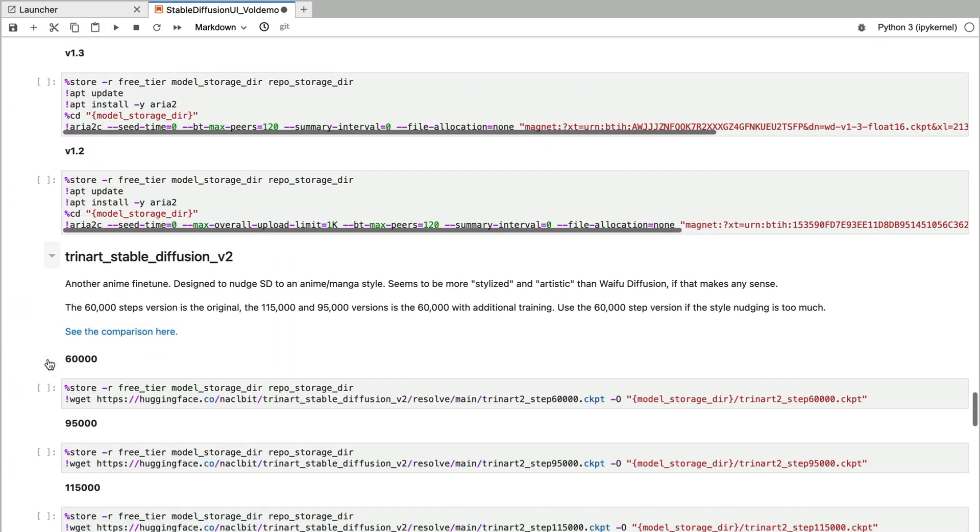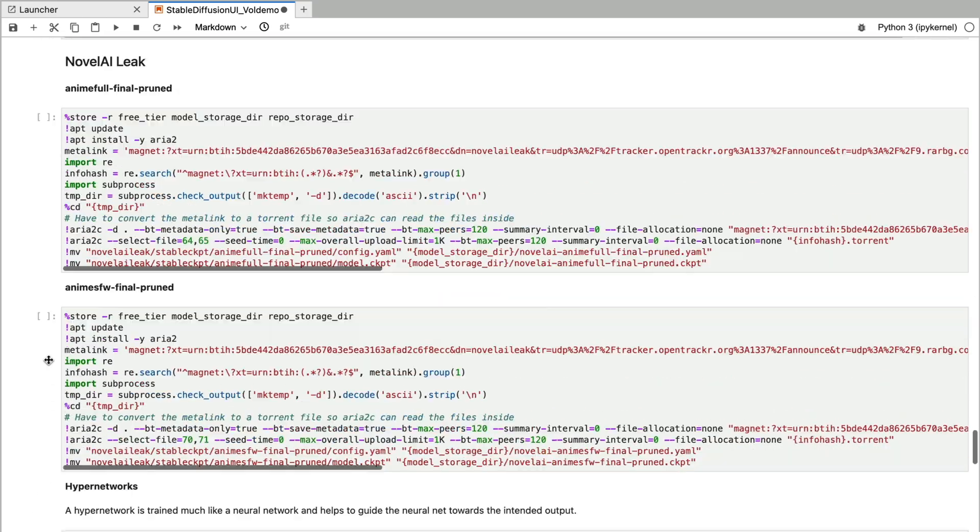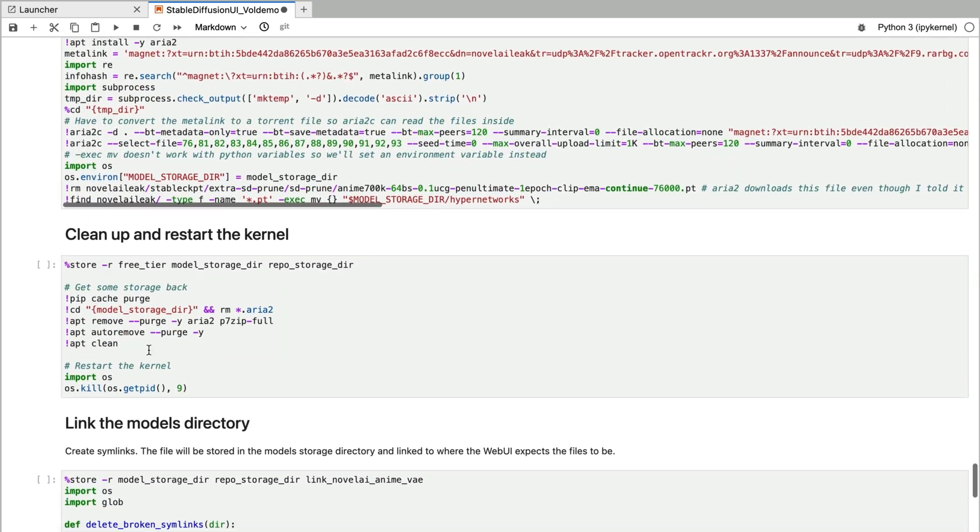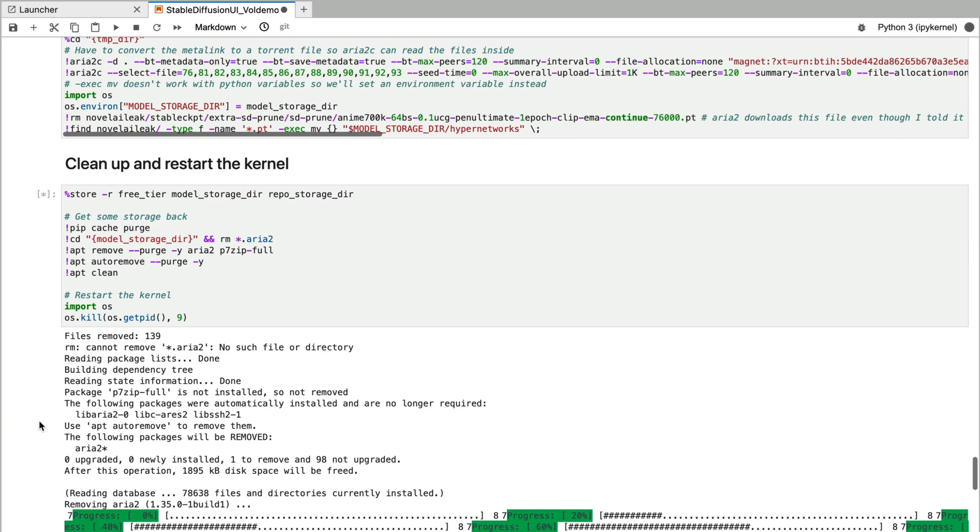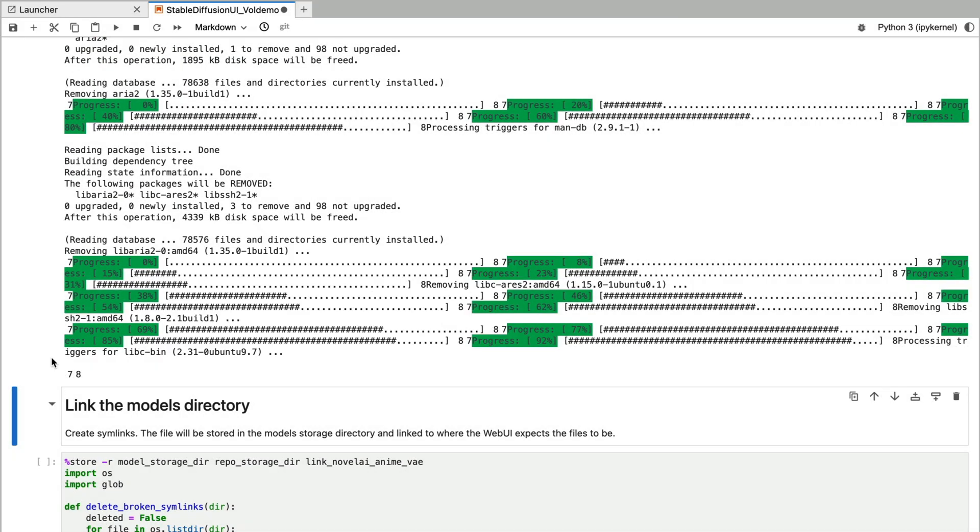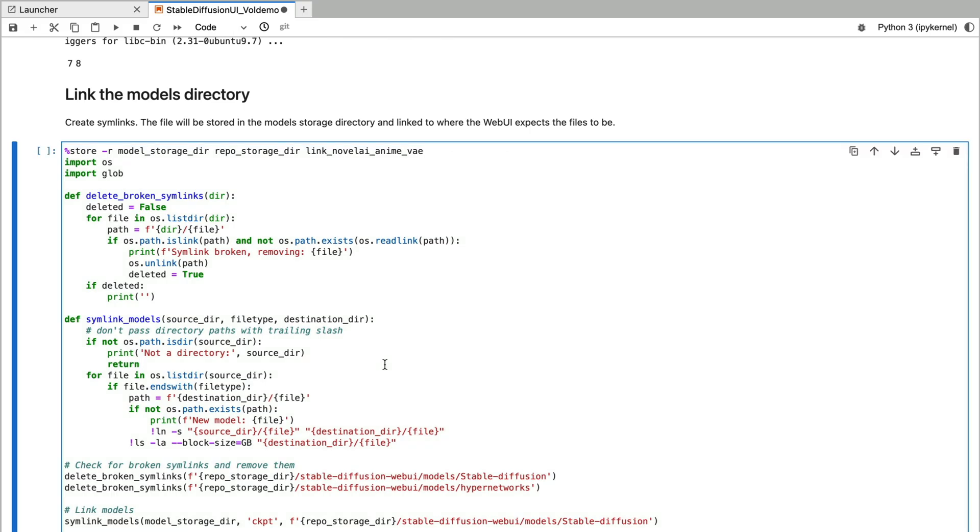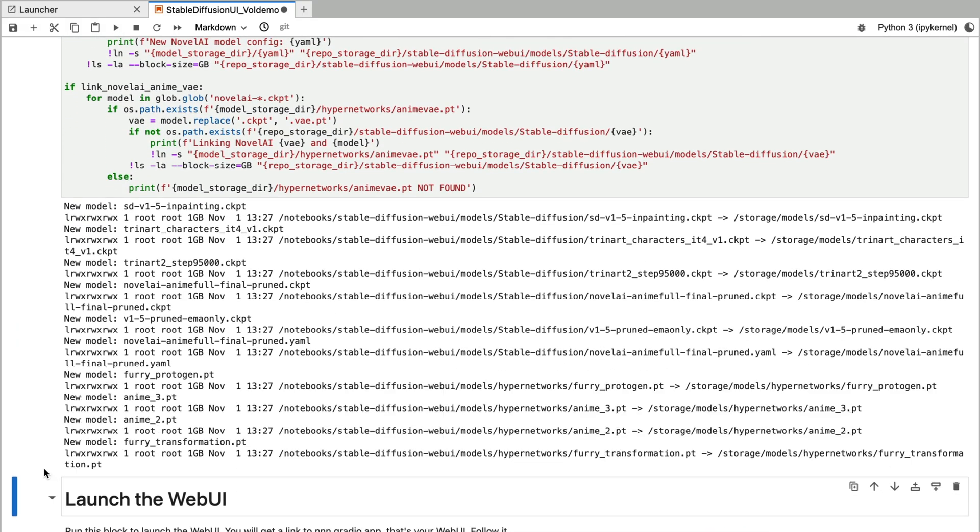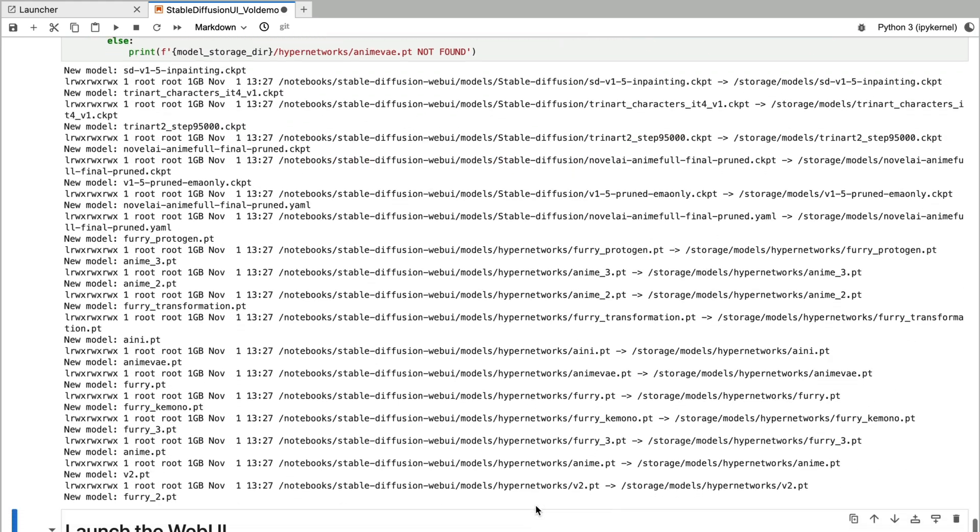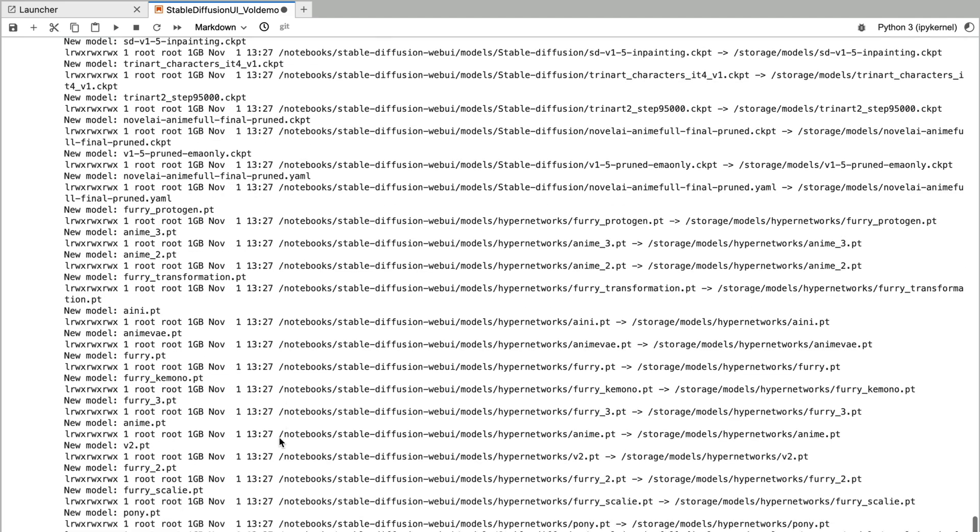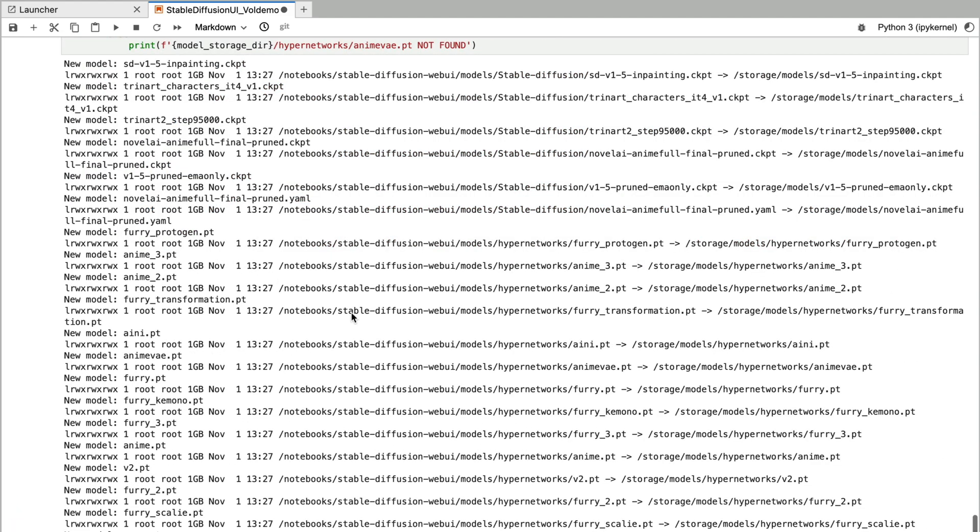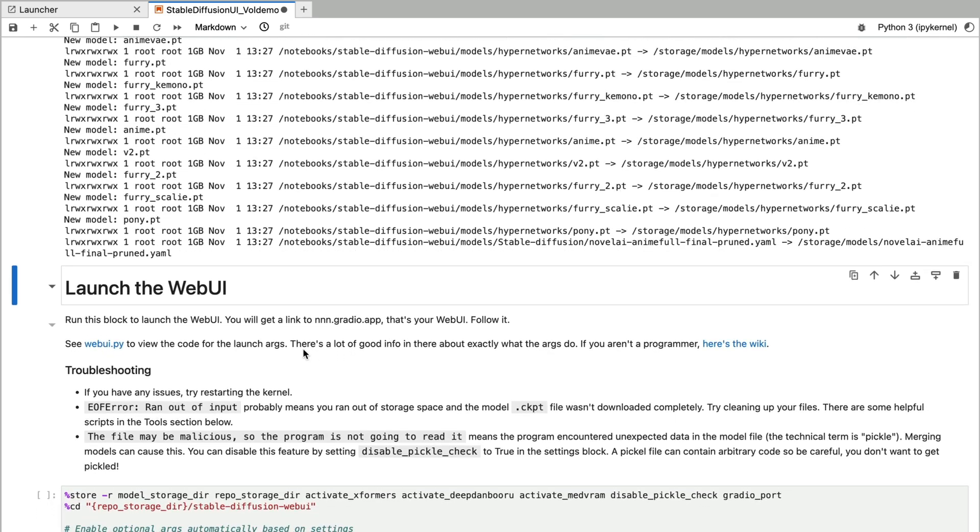After you have installed the models what we need to do is we need to clean up and restart the kernel. And then link the new downloaded models. So you can see there are other models that are going to be linked in here which I haven't installed yet but I have installed them in another project which is why they are showing up here. So Paperspace has a shared storage which the models will be installed on if you are on the pro plan.